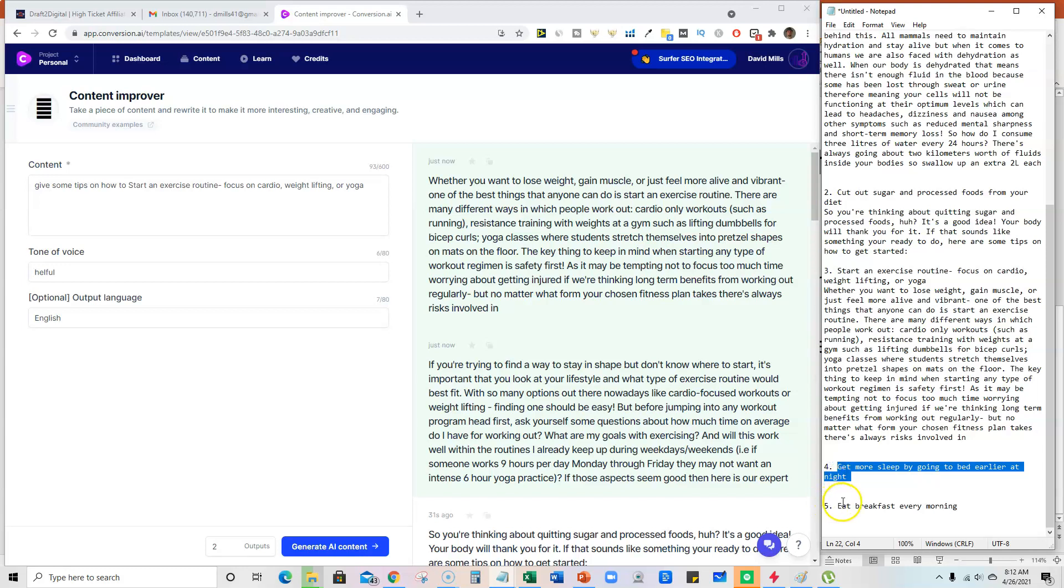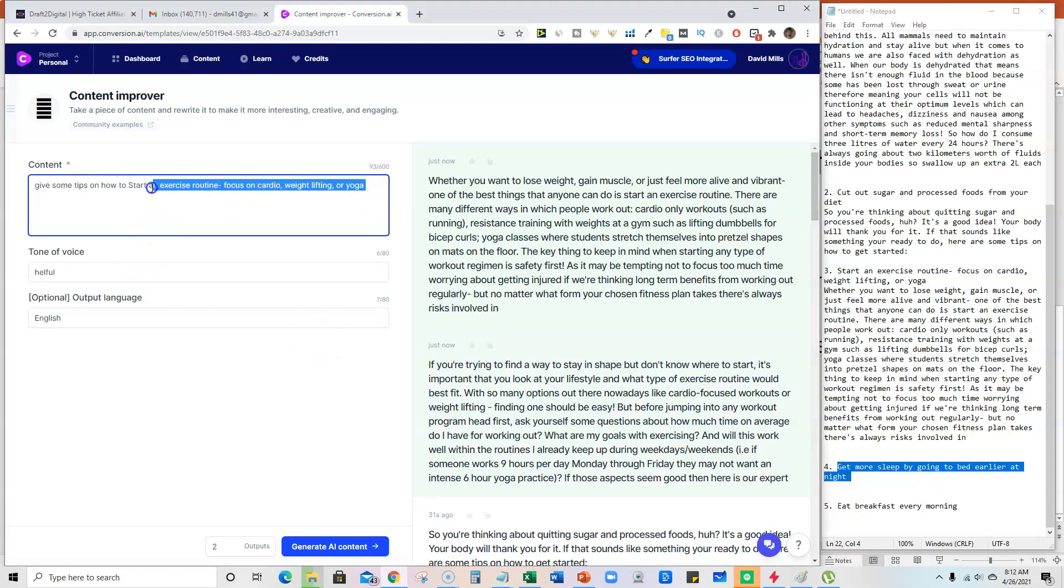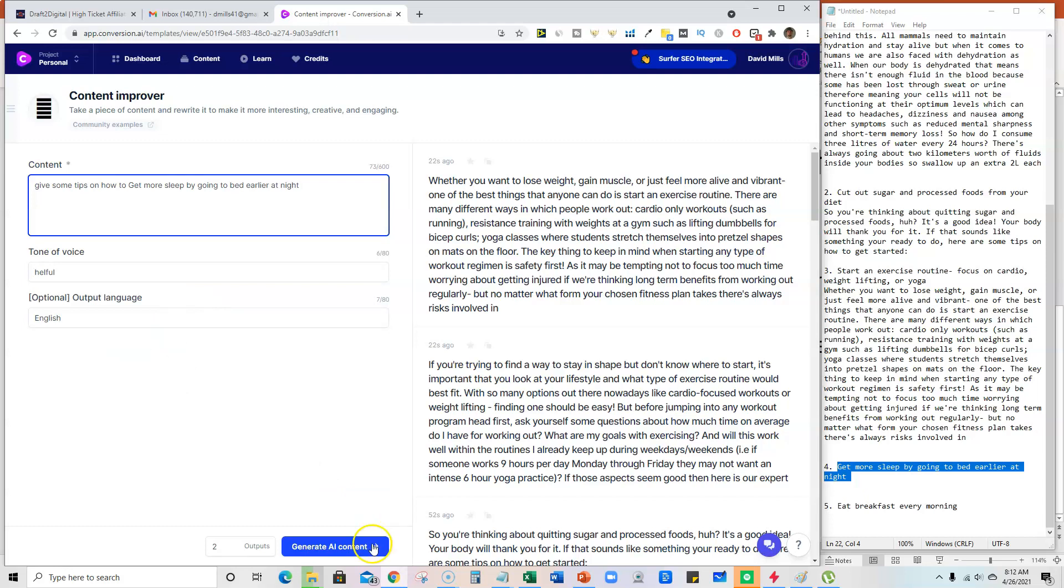And we can get more sleep. So I'm going to grab that, and it's just writing, going out to the internet and researching all this stuff for us. Give some tips on how to get more sleep at night.